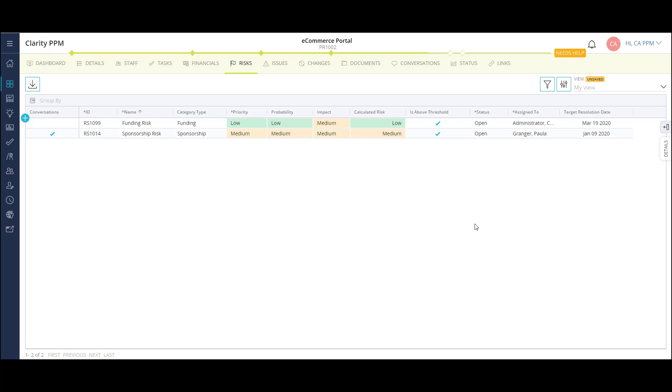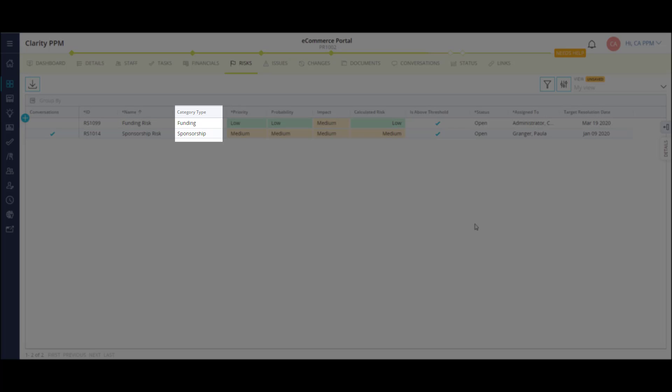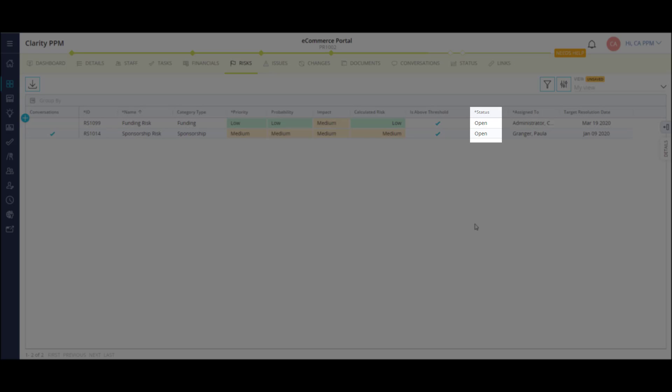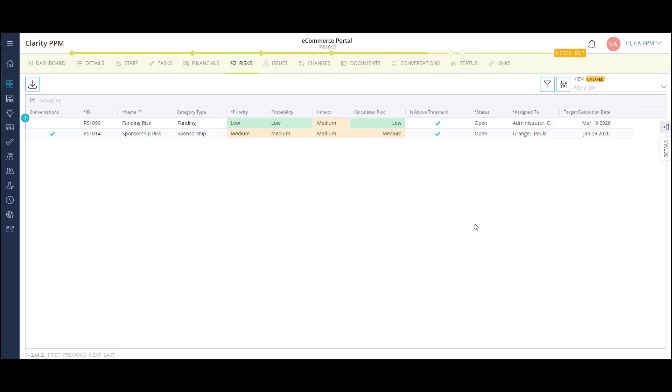Like other pages, I'm able to see some key areas of information in the list, like category, priority, probability and impact, and status. I can also configure additional columns to this view.